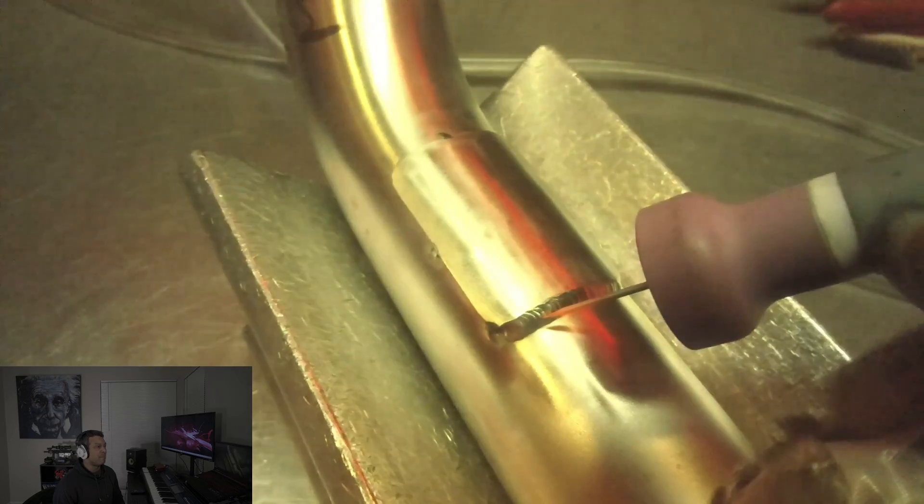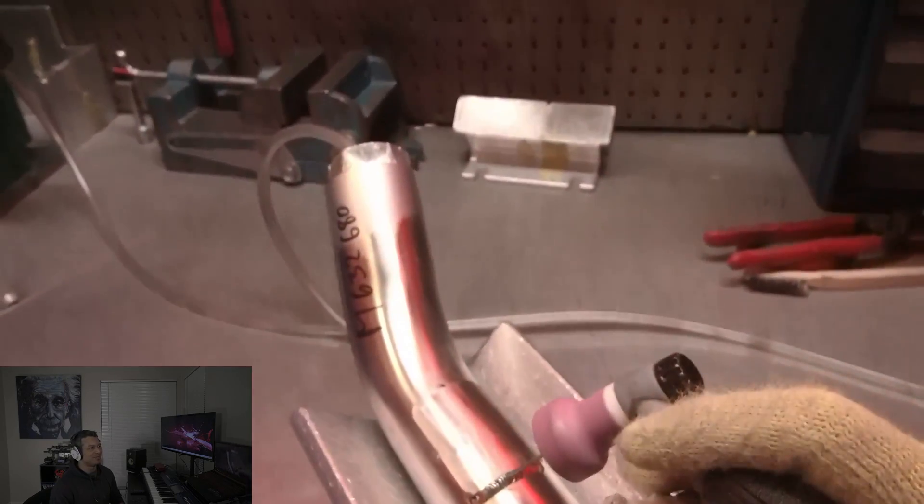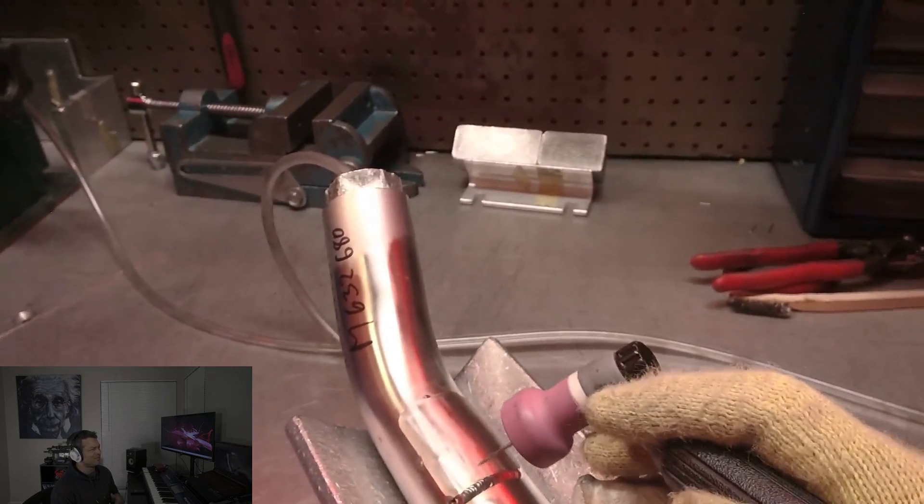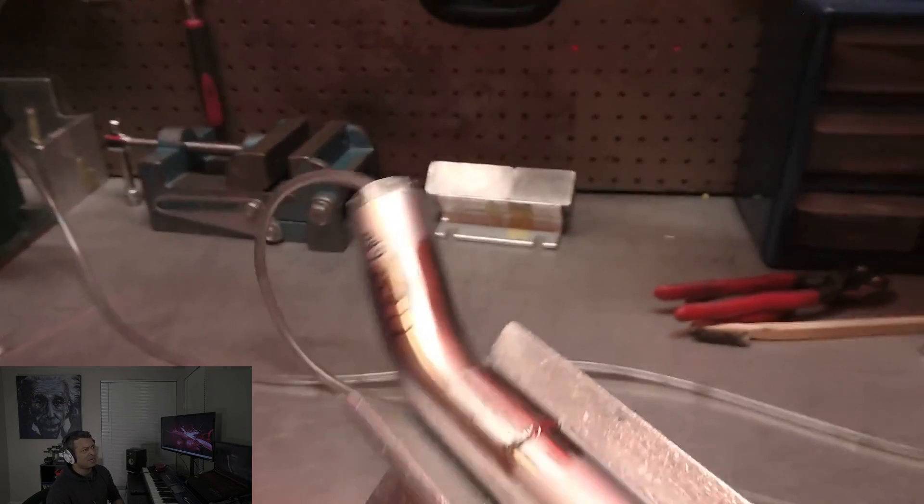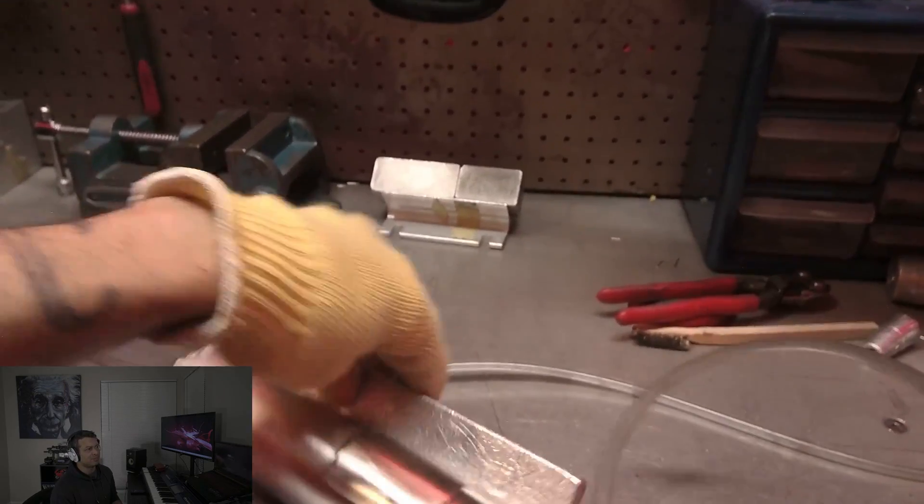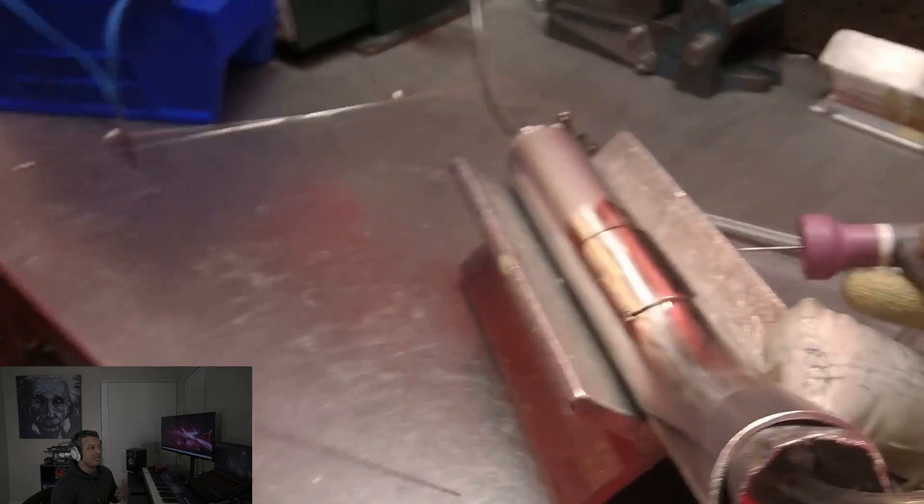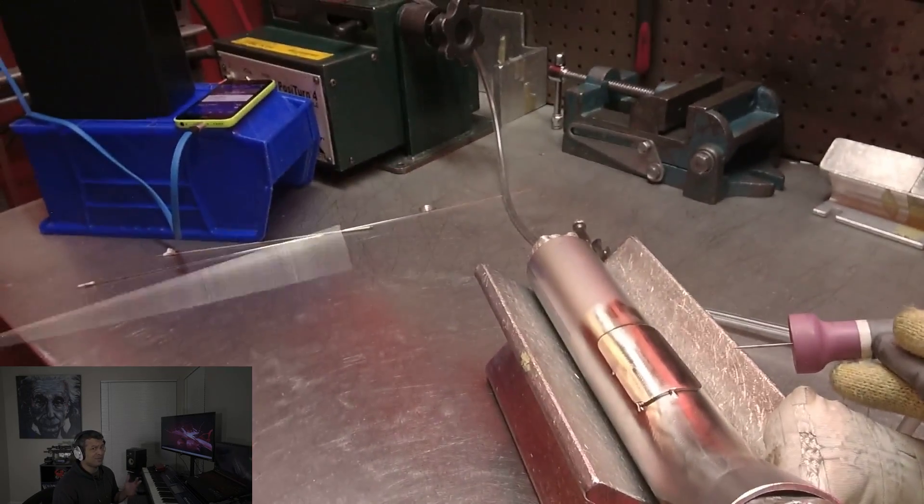When I was doing this, I forgot how long ago this was, maybe six, seven years ago. I had my purge settings maxed out. I think I had like 60 CFH or something like that because I wanted to keep the part as cool as possible while I was welding it. And that's definitely overkill.